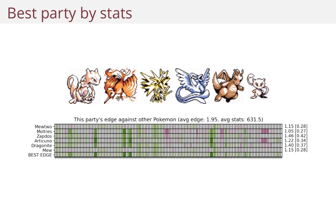And we compute this new row on the bottom showing the best edge, taking the maximum over the six top rows. And we see that the average edge here is 1.95. It's decent, but it's not that good.